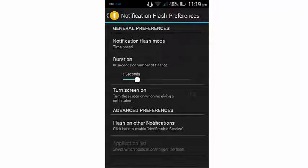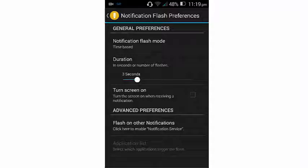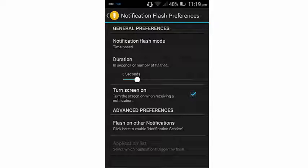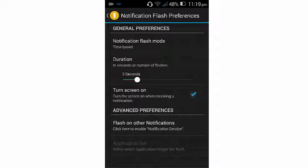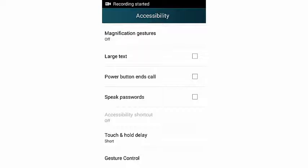So if you want to turn on your screen when receiving a notification, you can select yes if you want. And the next one is flash on other notifications. Click here to enable notification service.